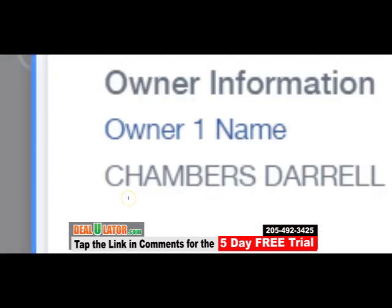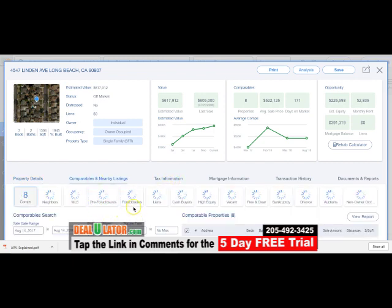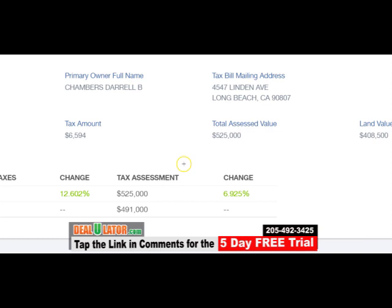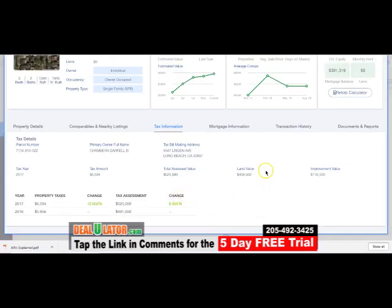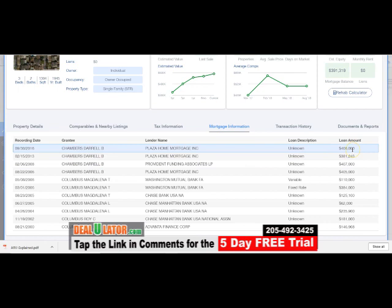You can see the owner there to the left. Then you have the other tabs — you have comparables and nearby listings. If this were an MLS-listed property, that MLS tab would be here also. You have the tax information. The assessed value of this property is 525. You also have your mortgage information — it shows they recently got a mortgage on this property for 406.